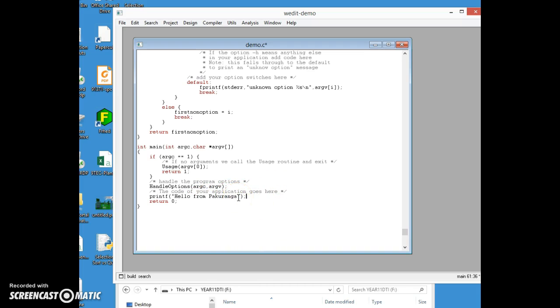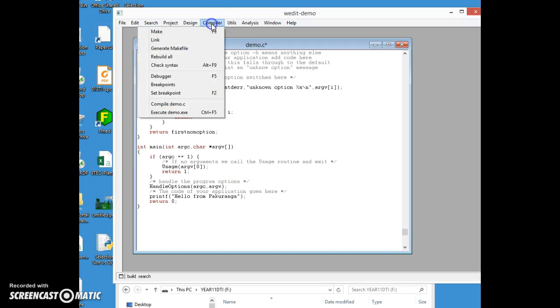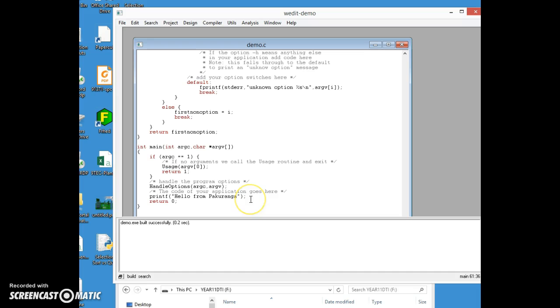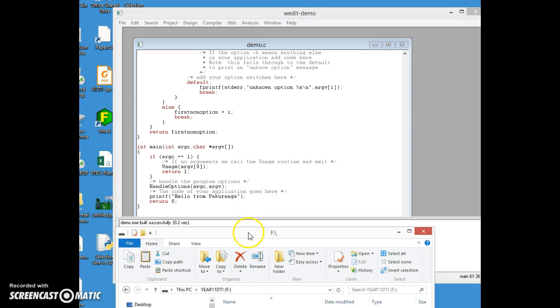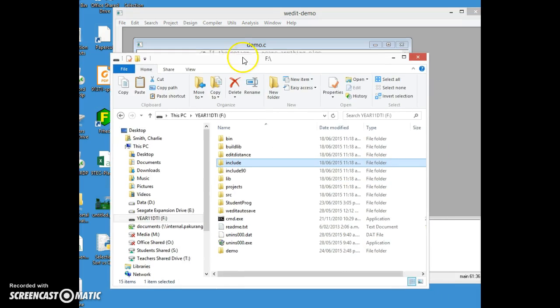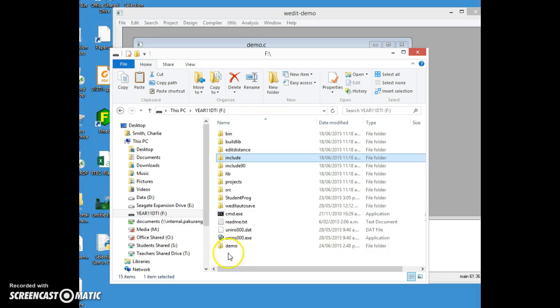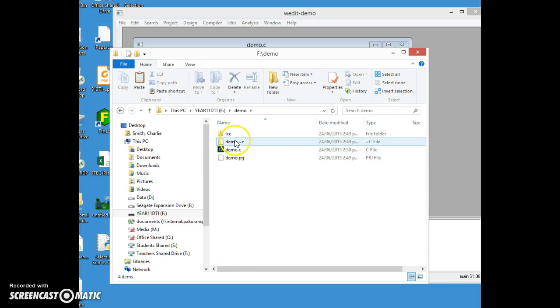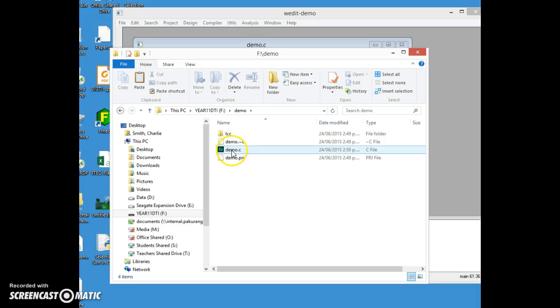We now have a project that will output this. This isn't a Windows program so I won't get a nice window, but I can run it from the console. Make says demo.exe built successfully. If you don't get that message it means you messed up typing in this line and you need to go back and do it again.